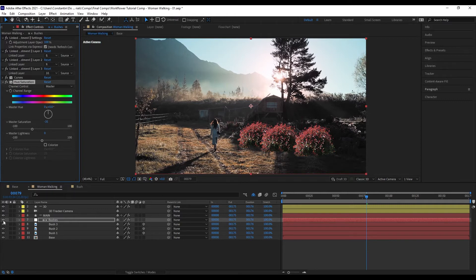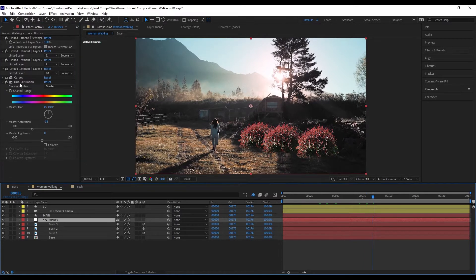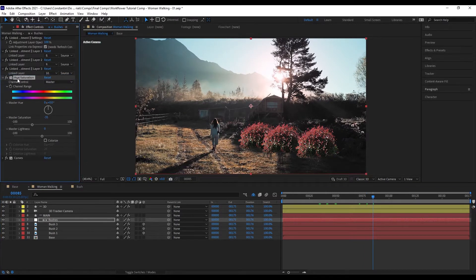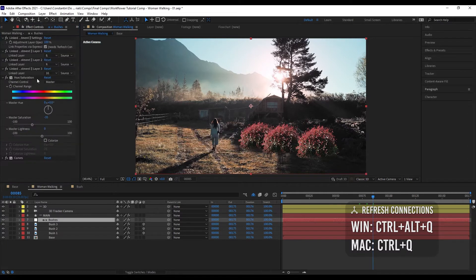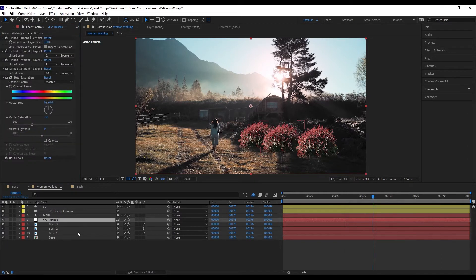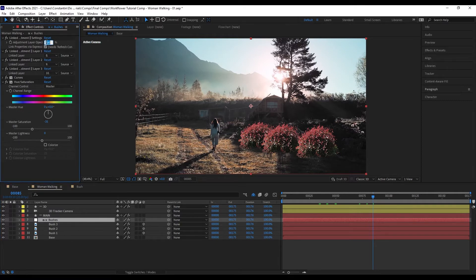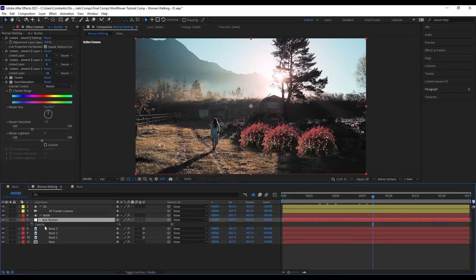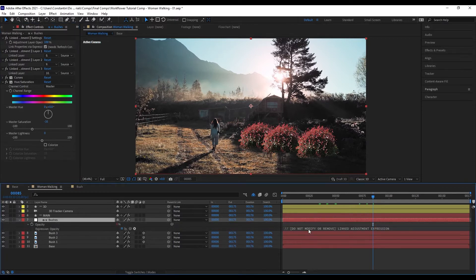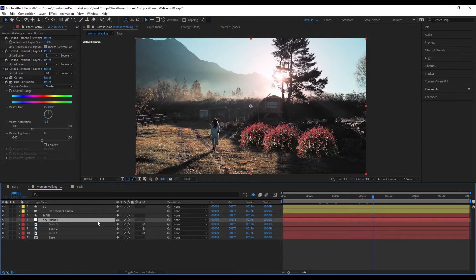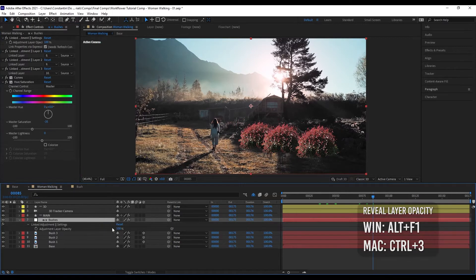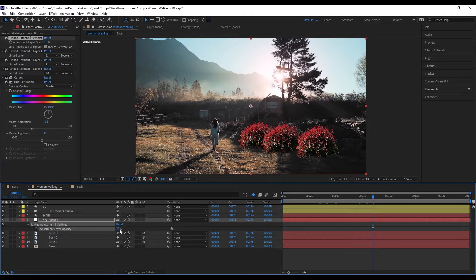The same goes for the whole layer — I can enable and disable it. If I change up the structure, I have to hit refresh connections again for that to update on the layers. You can also adjust the opacity of all contained effects. The layer's transparency is always set to zero with an expression on it, but you can reveal the opacity slider by hitting 'Reveal Layer Opacity' and then adjust that as well.